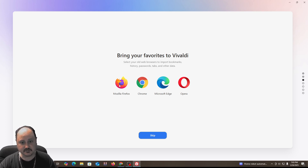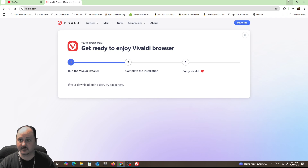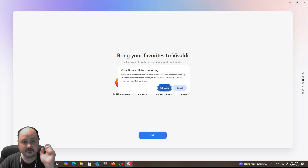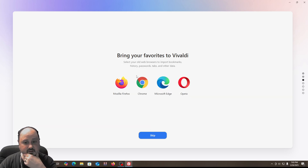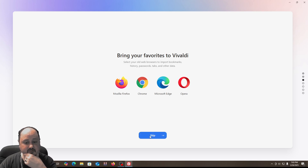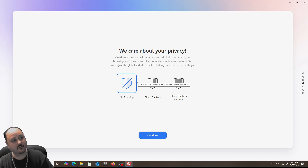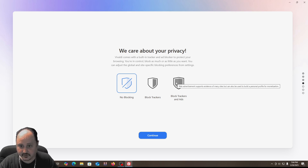Now it says 'bring your favorites to Vivaldi.' I'm going to select Chrome and import selected. It says 'close the browser before importing,' so I need to close Chrome. Even though I closed the browser and tried again, it still wouldn't let me, so I ended up hitting skip and continue. You can import after as well. I did have that be a little issue, so I wanted to be completely upfront about this.